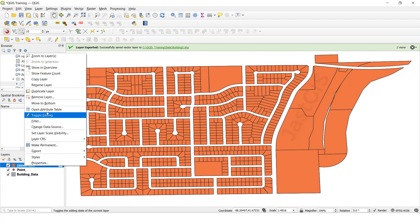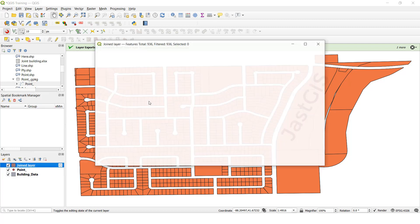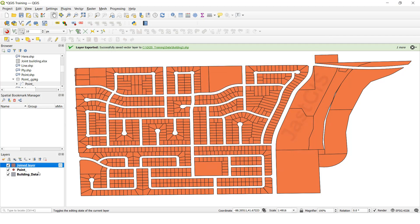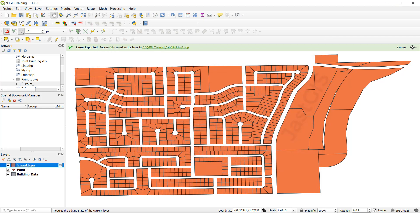So now we are going to open the attribute table. See, all the attribute table data is available here. So we can use this feature class instead of the building data. If you want to close these two, see — this is still available with data.